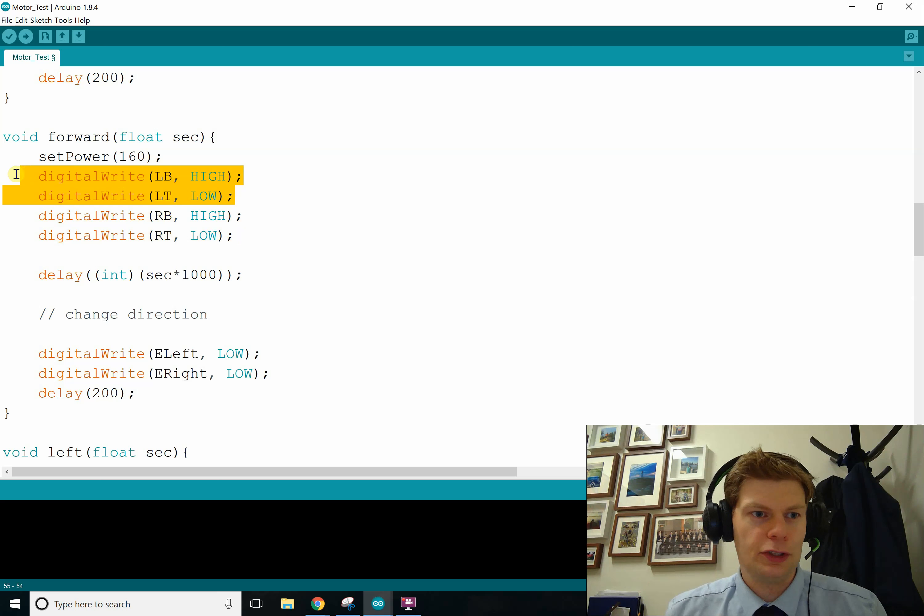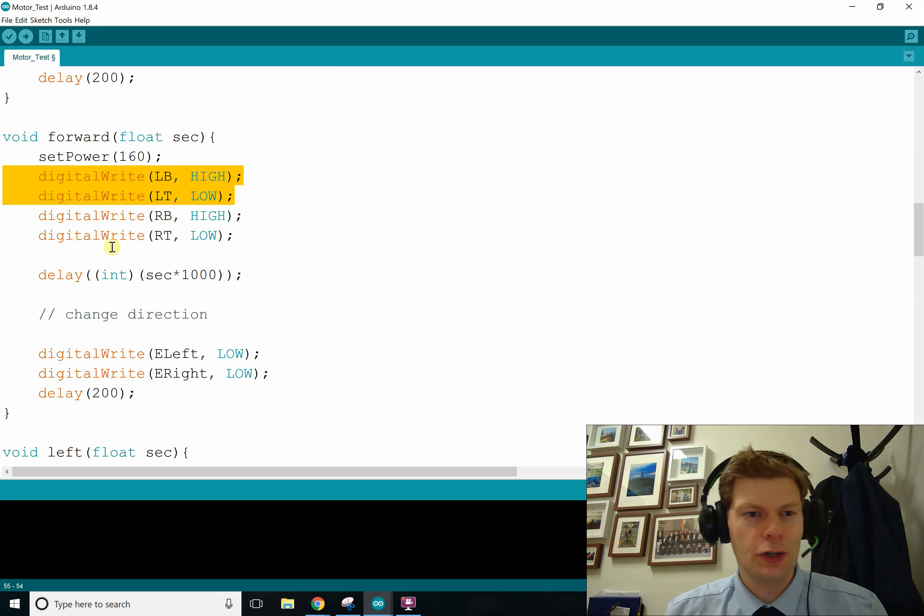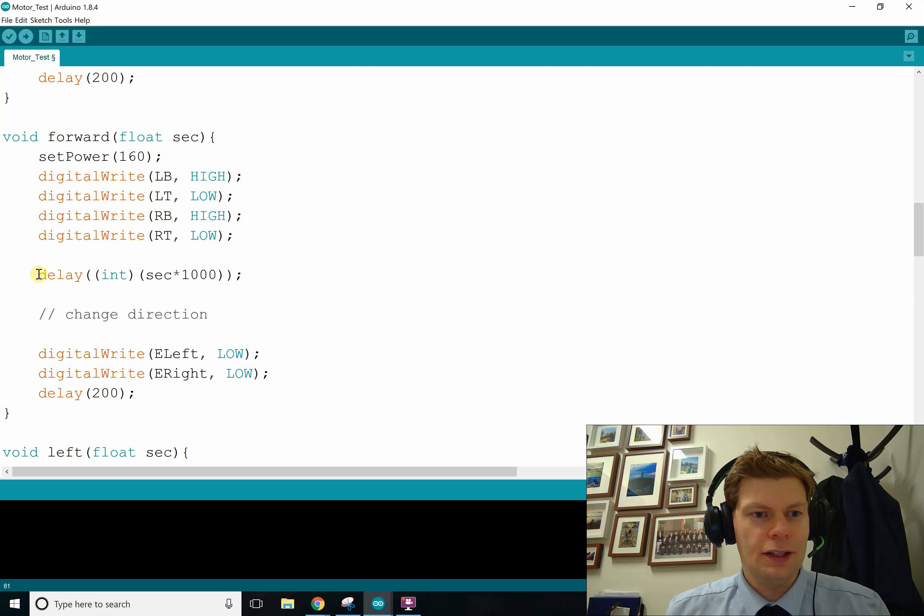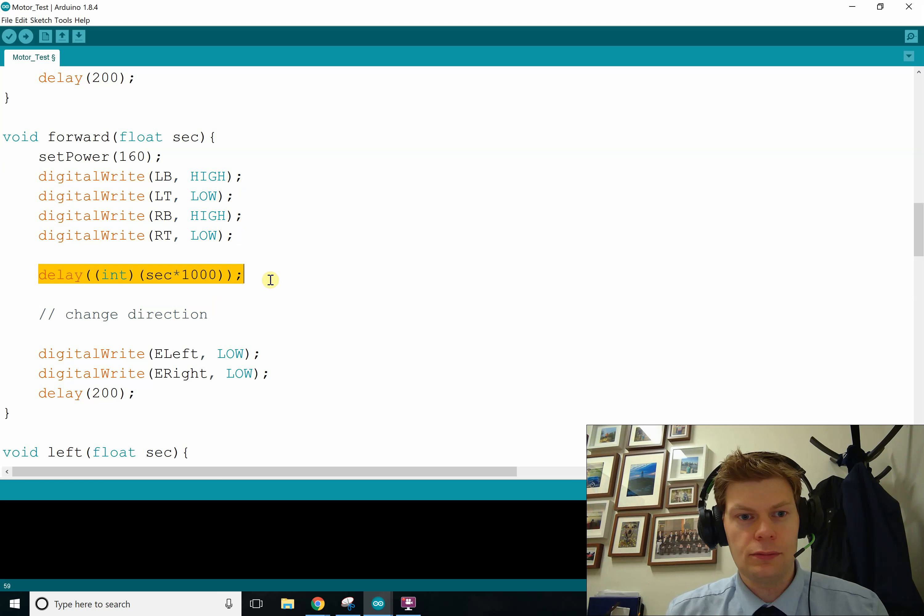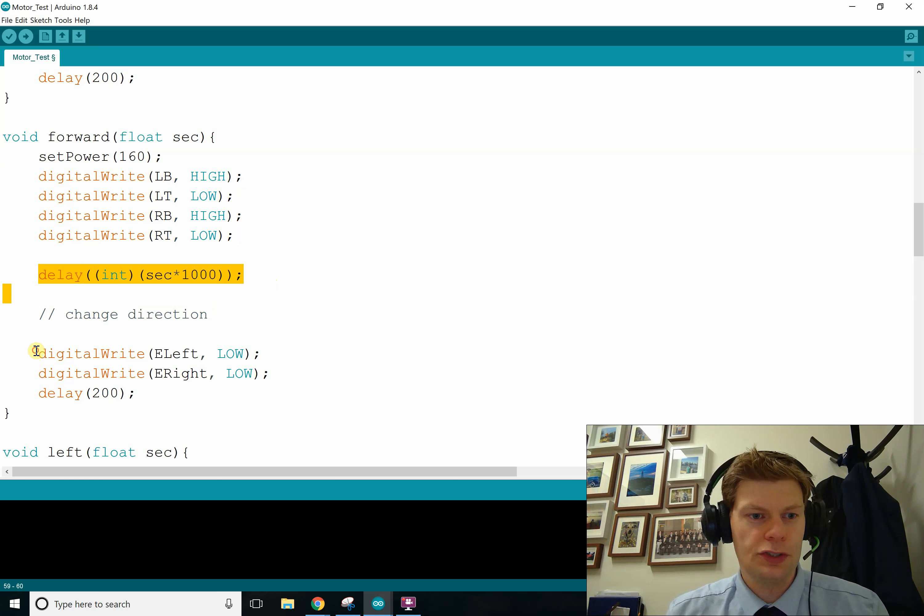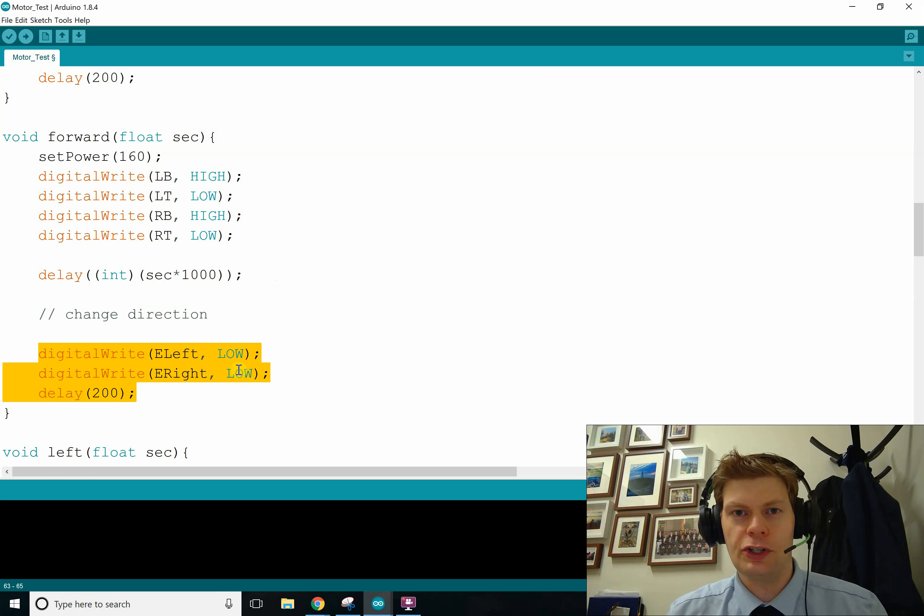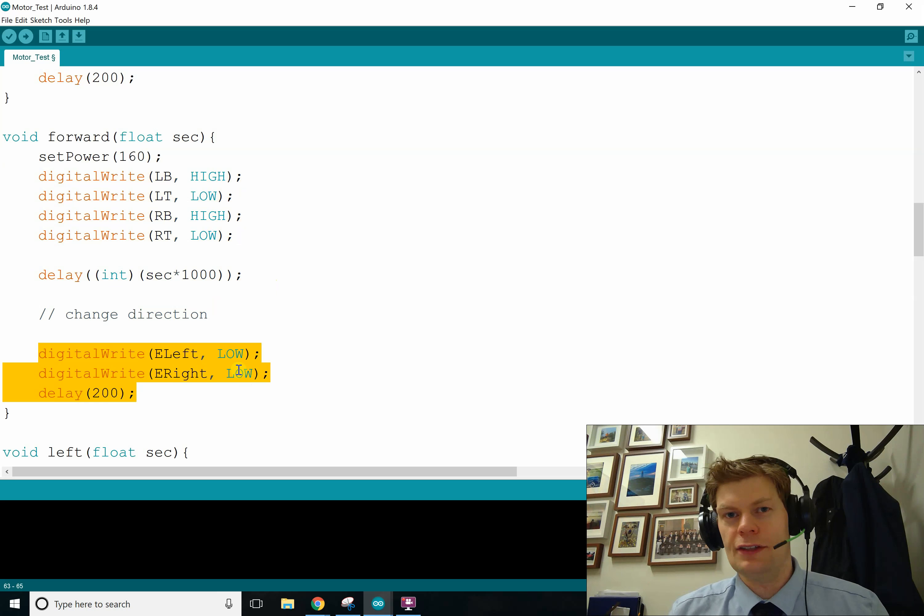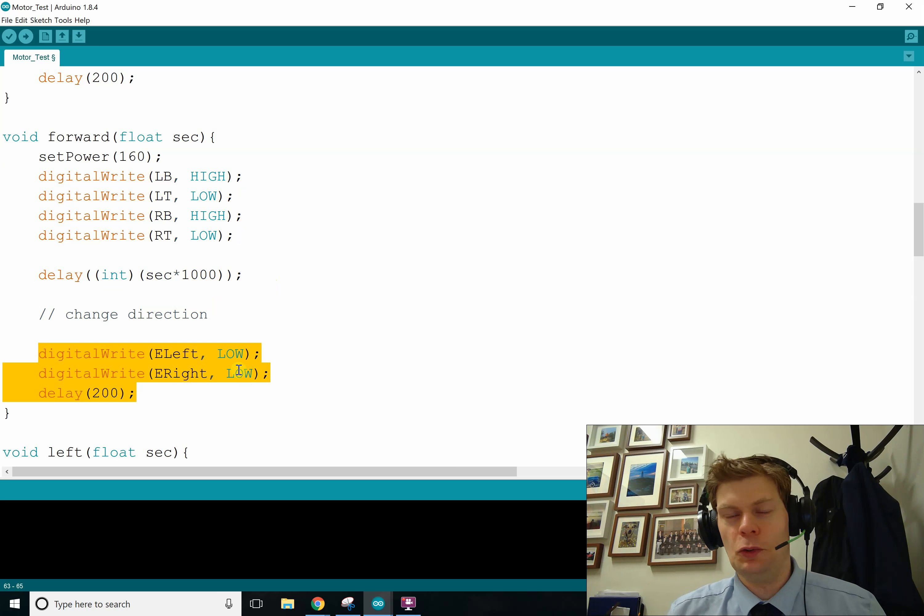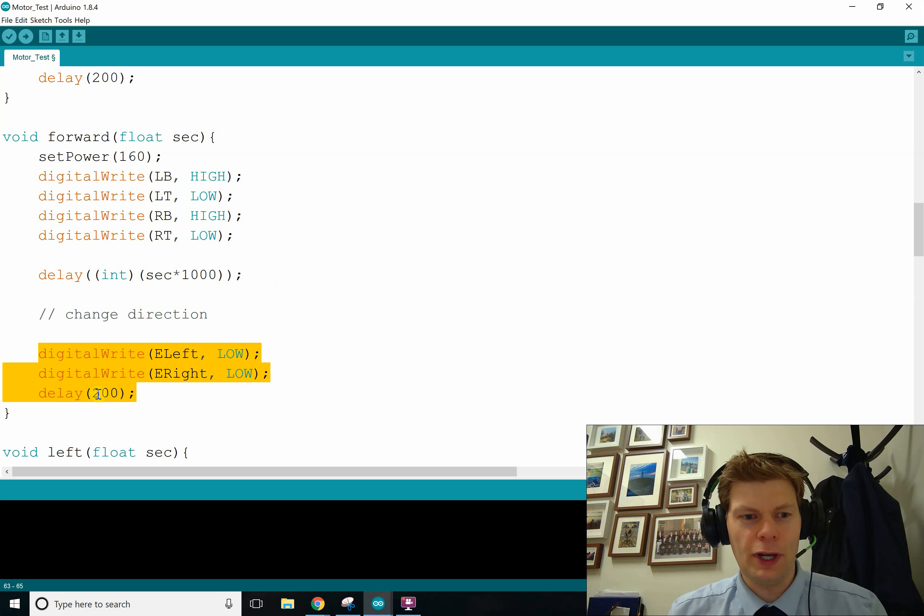One is high and one is low, and if you did it right, it'll be turning the right way. And then we wait a bit. And then we just turn them both off. So we're digital writing our enables to low, so that'll make them zero, and that'll deactivate that side of the H bridge. And then the motors won't turn anymore. And then we wait a little bit for it to stop.